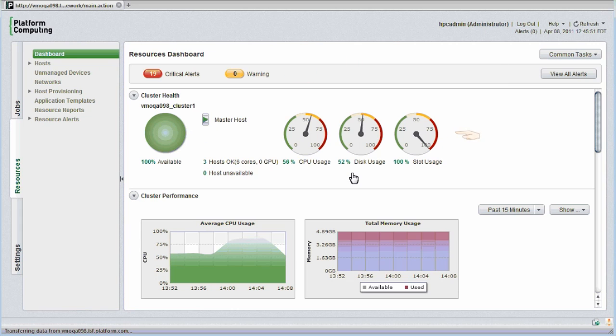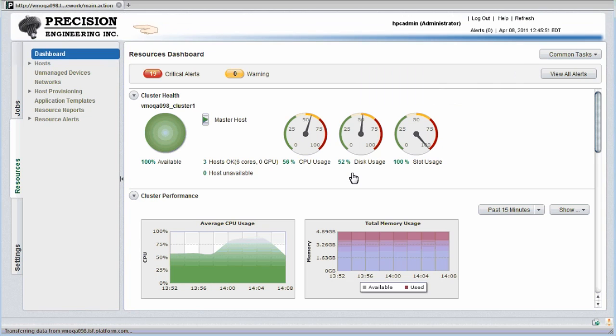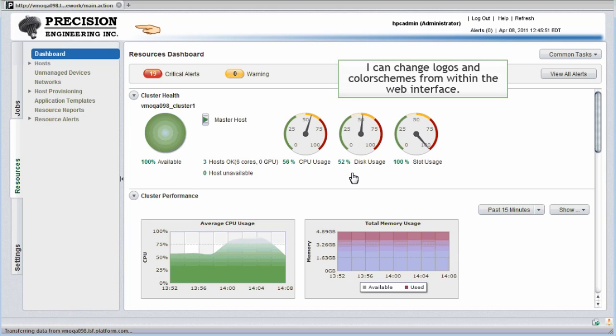The appearance of the web interface can be easily changed to represent my own organization's branding. I can change logos and color schemes right from within the web interface, and advanced users can modify style sheets to alter the appearance further.